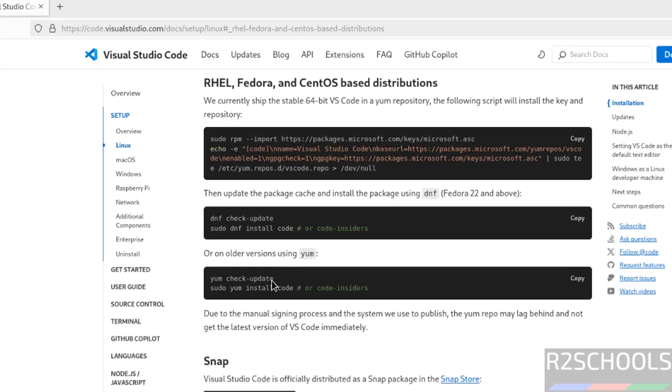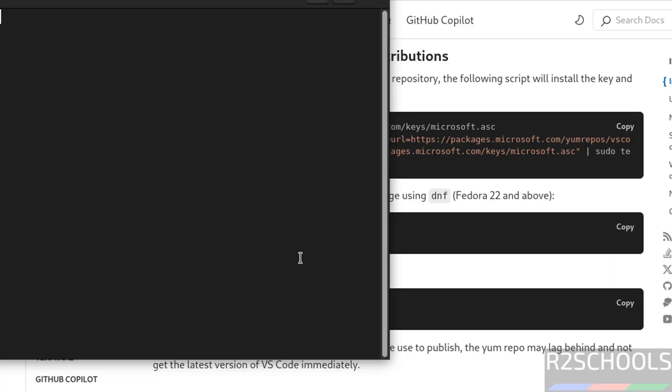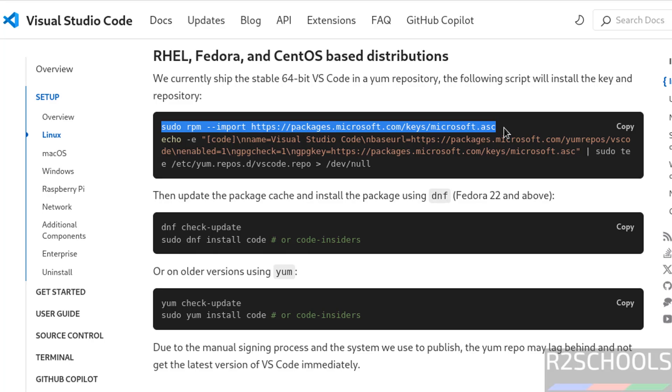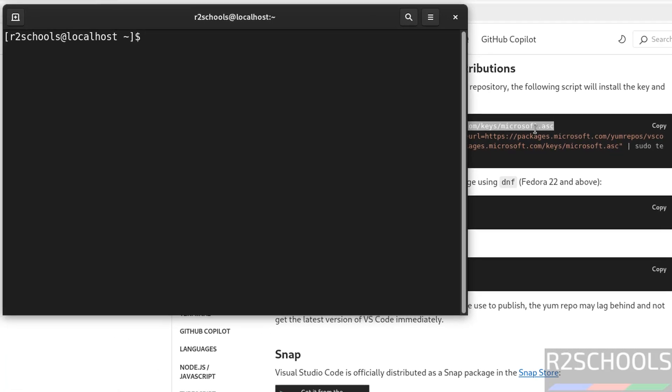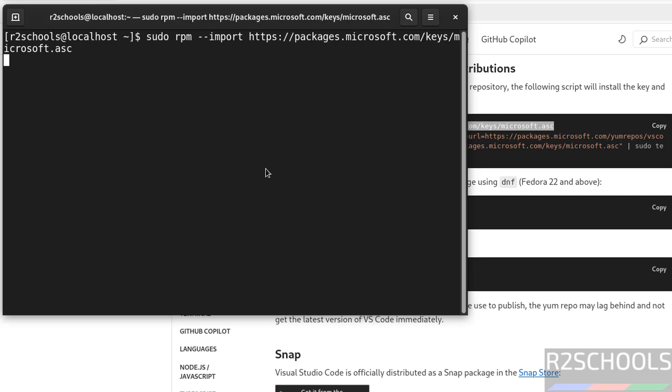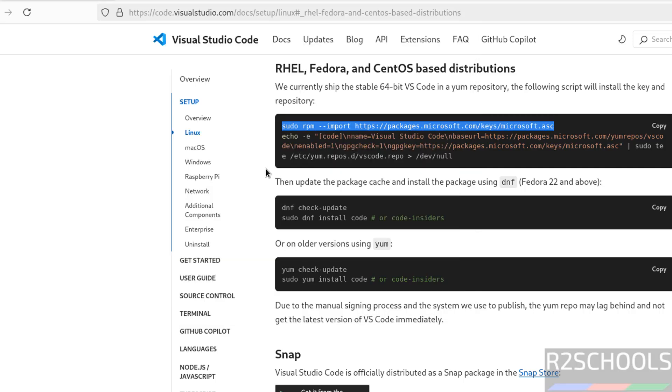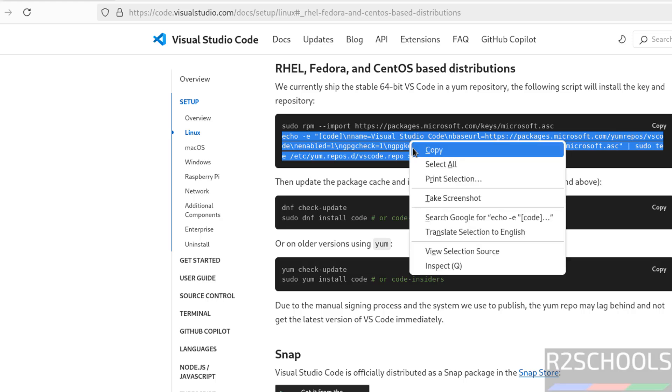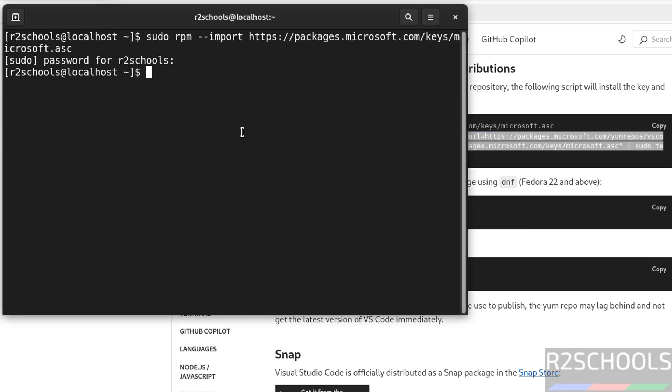Open the terminal, then copy the first line - it is going to install the signing key. Paste it and hit enter. Then copy the next lines. These three lines are a single command, so copy all three lines, paste it, and hit enter.